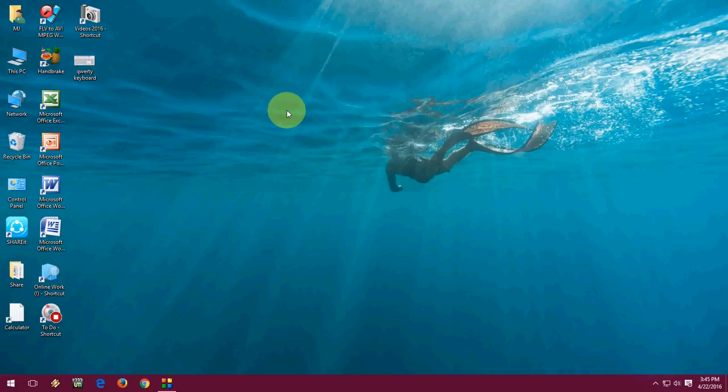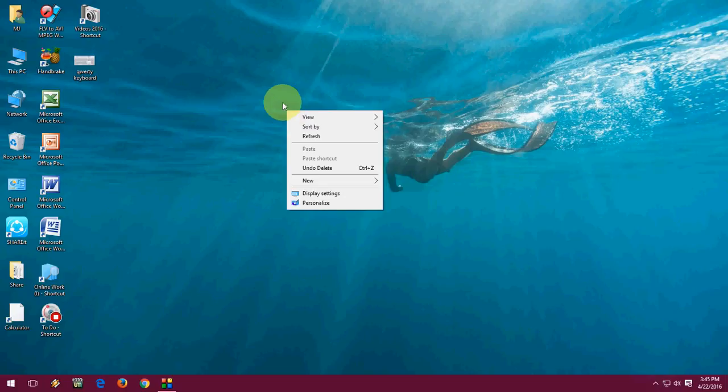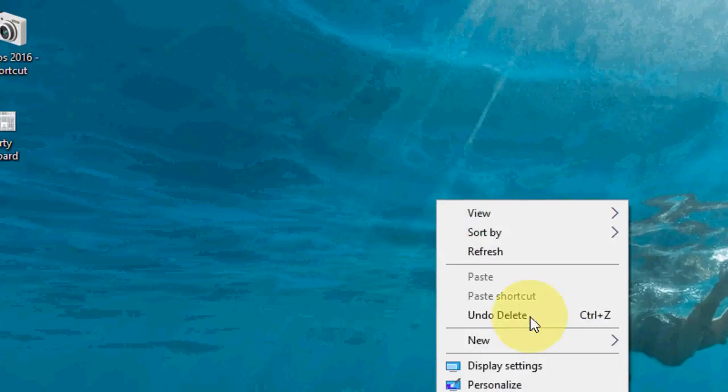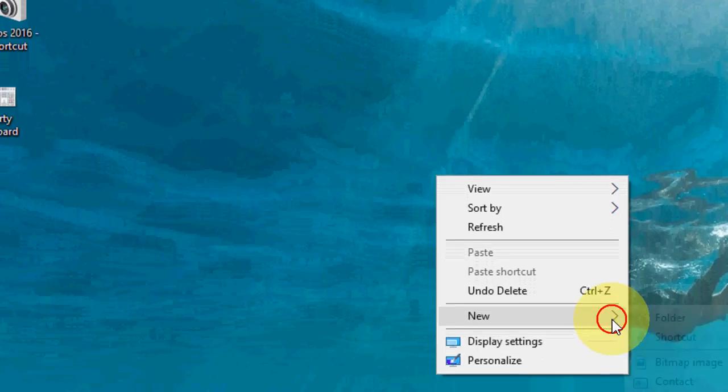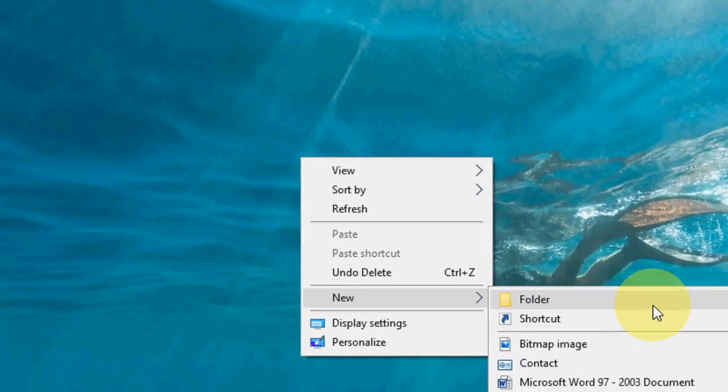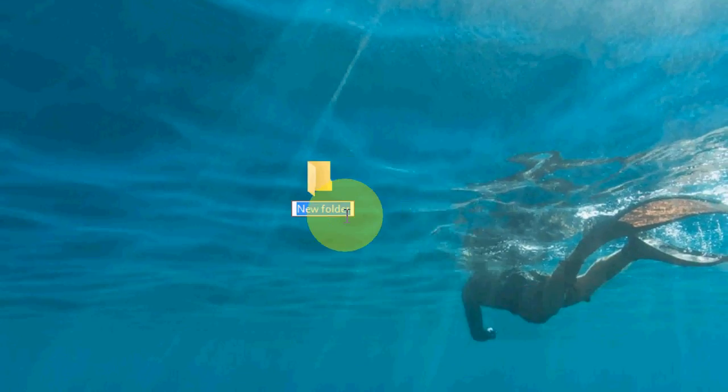So on your desktop or you can use any drive to do this, just right-click on your desktop and click on new and click on folder as usual.